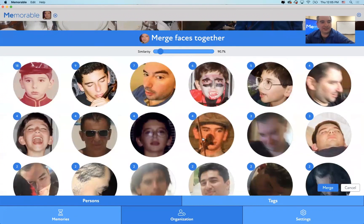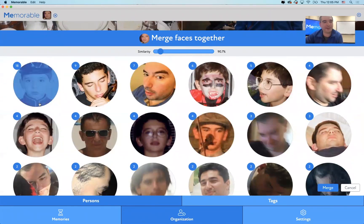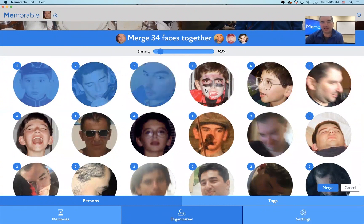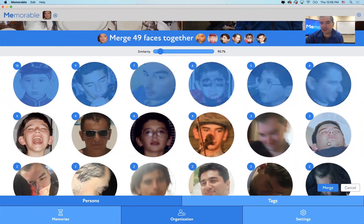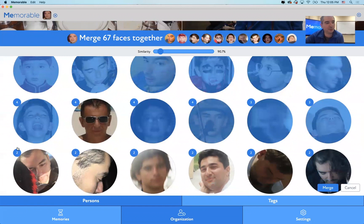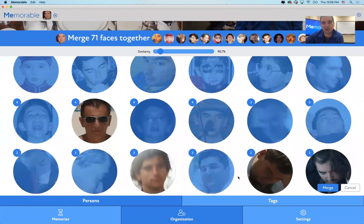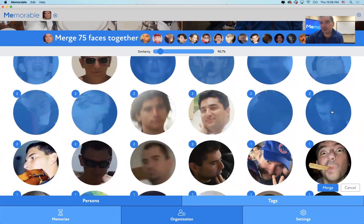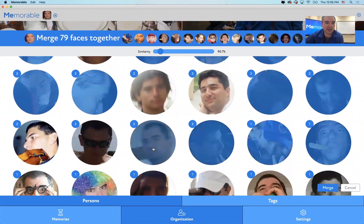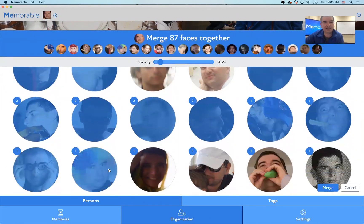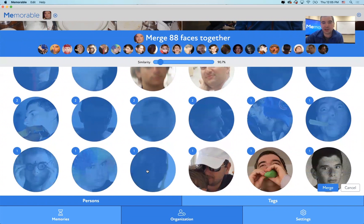Merge Faces is the last mile of organization. This is automatic. I can select this — me, and so on — different faces merging with a few clicks. This bubble shows how many pictures are associated with this person. Right now the system thinks these are different people, and we're merging them together. It's so easy to do, and you can see the numbers going up.